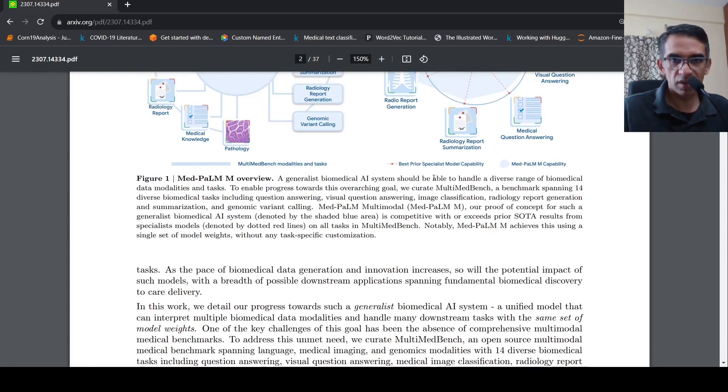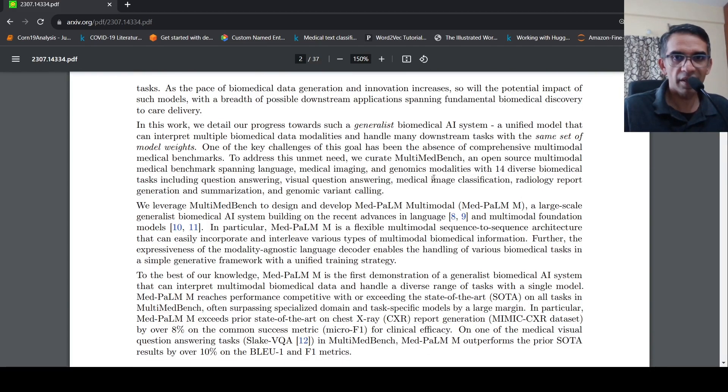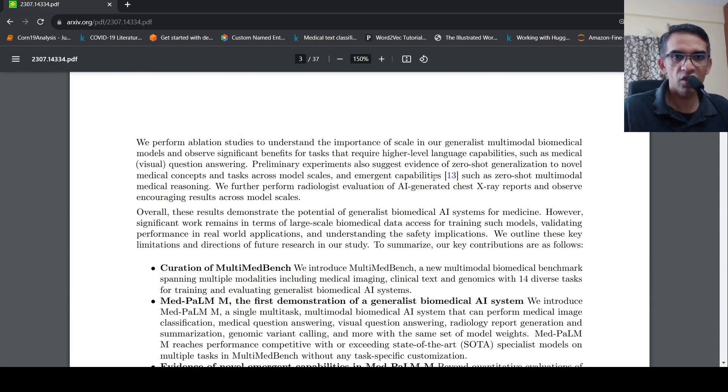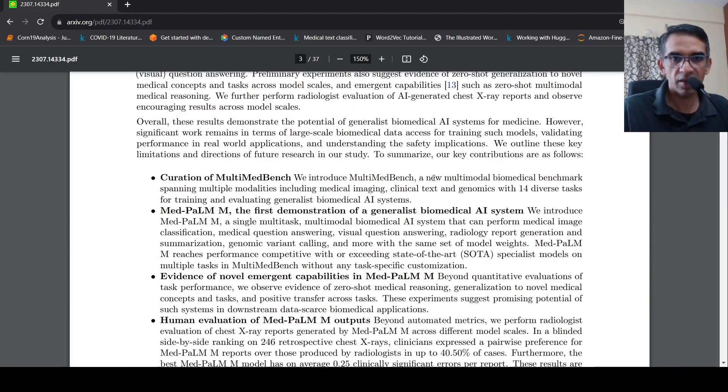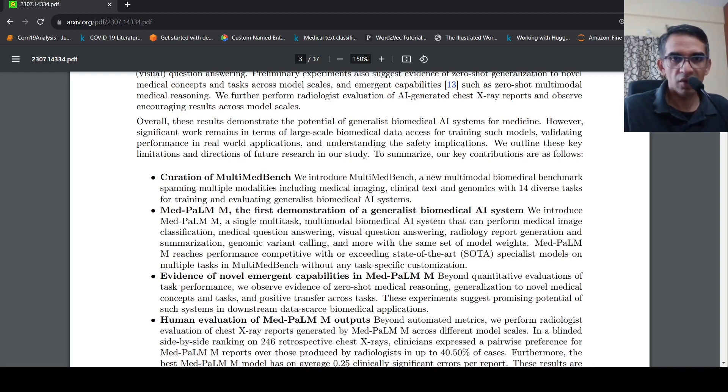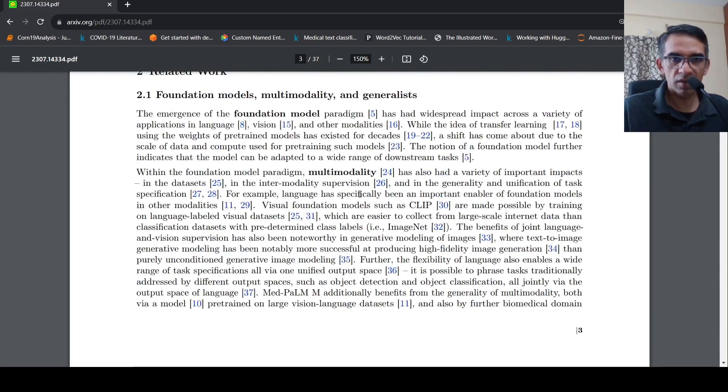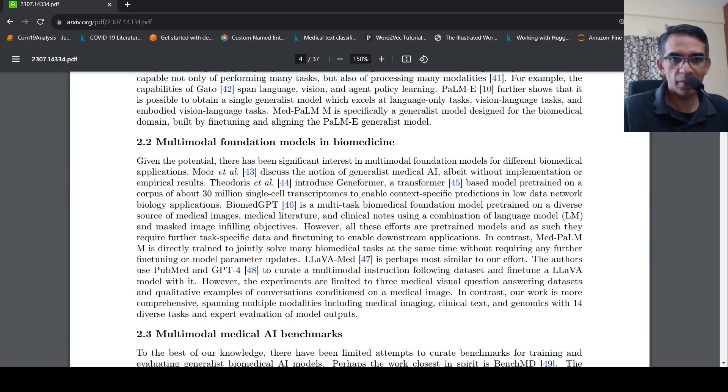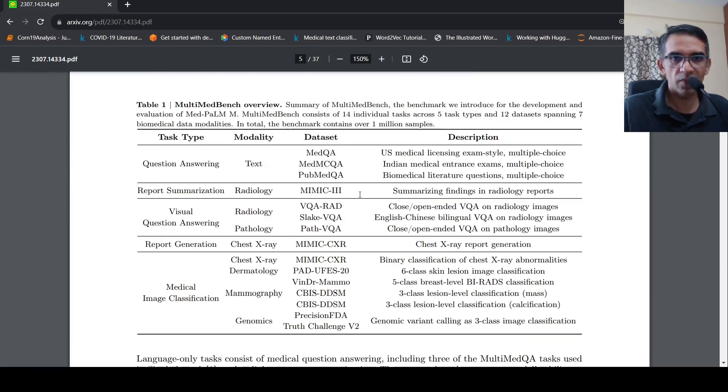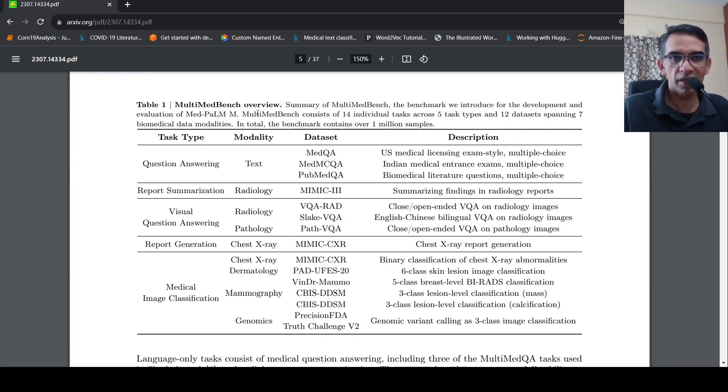So how did they do this? So they created a benchmark data called as MultimedBench. So let's go to what is this MultimedBench. So this is the overview of MultimedBench.